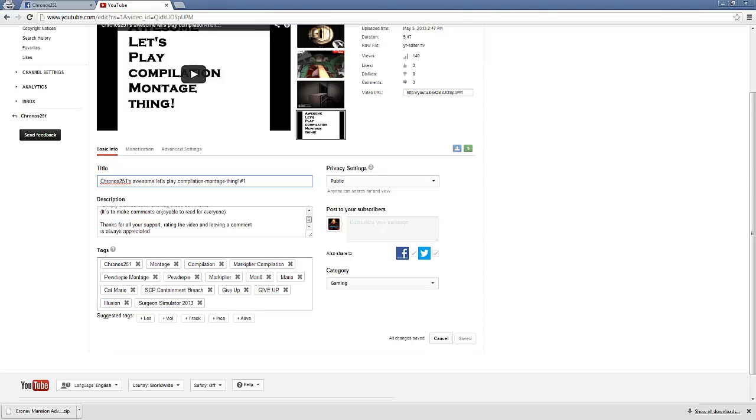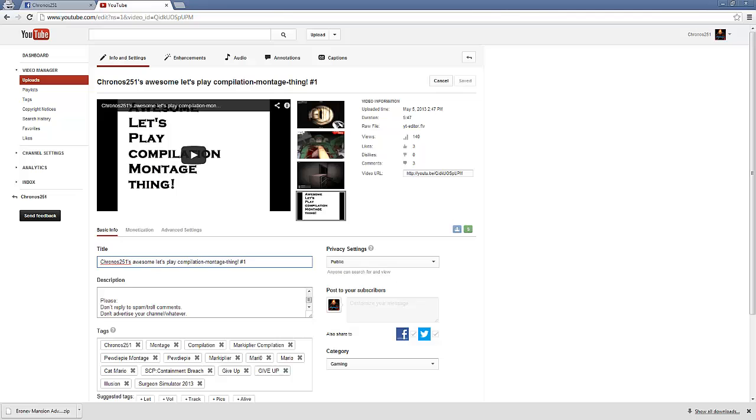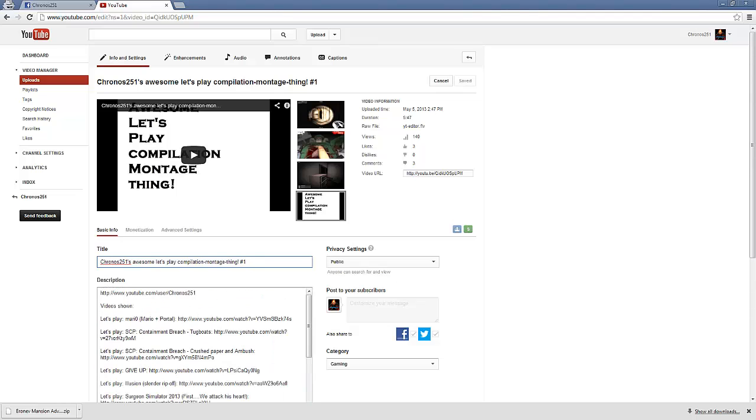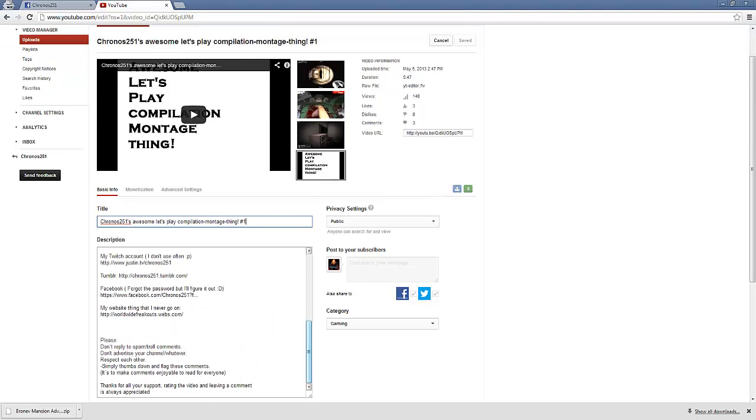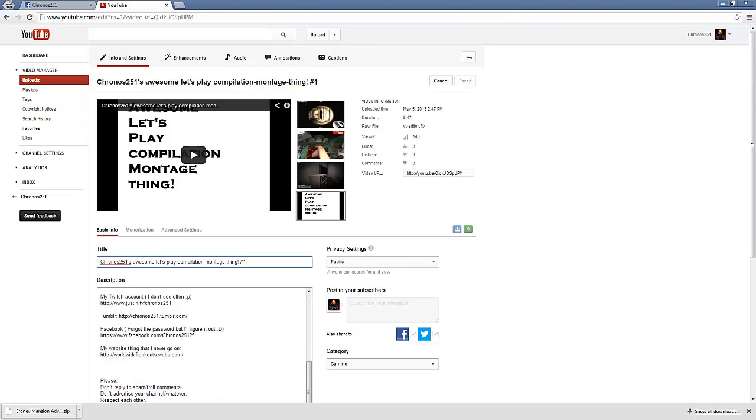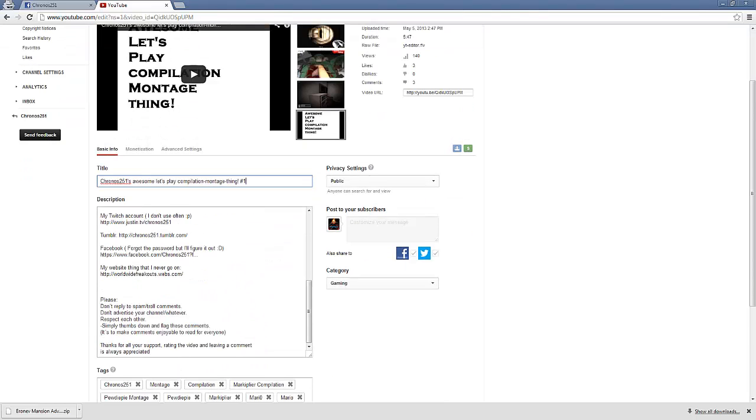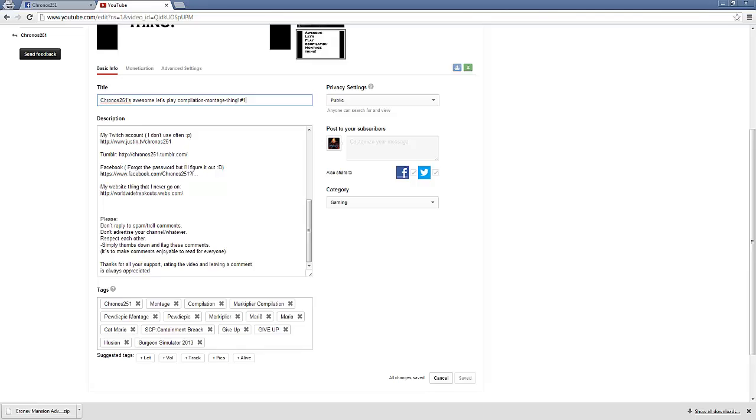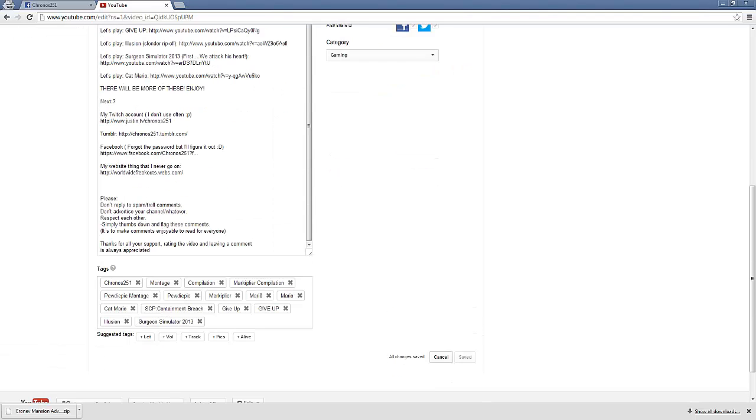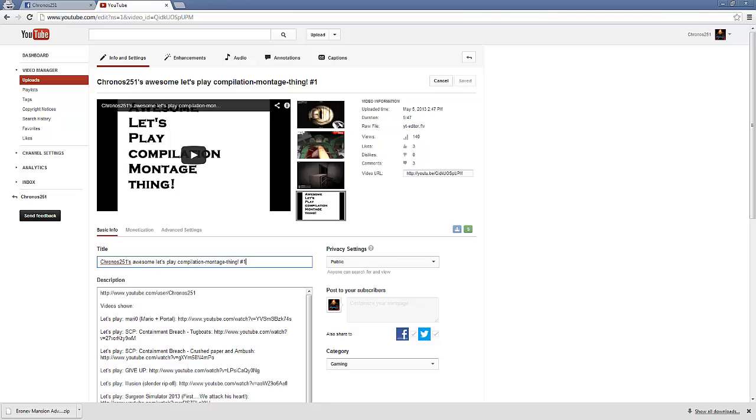But for here, you can have keywords. What could be a good keyword? Let's see. Cat Mario. People look at Mario all the time. Like, right here, people would look for PewDiePie, Montage, Markiplier, Mario, you know, all these games and stuff. And make sure you have your links first. Like, that's what I also learned.